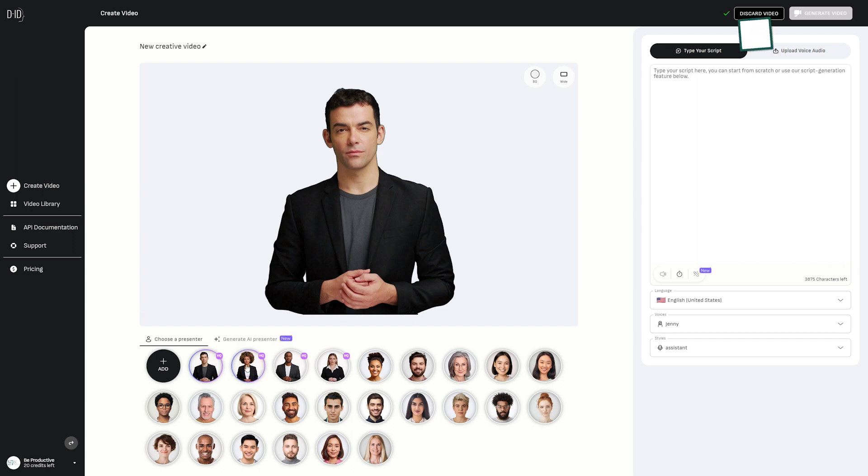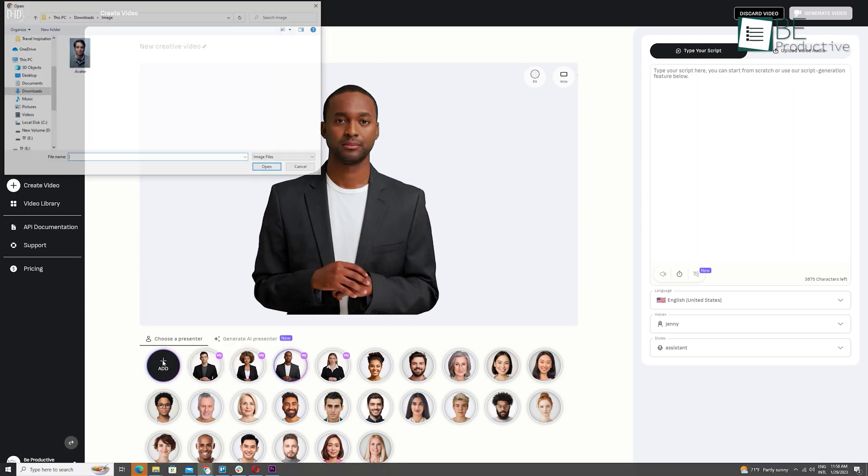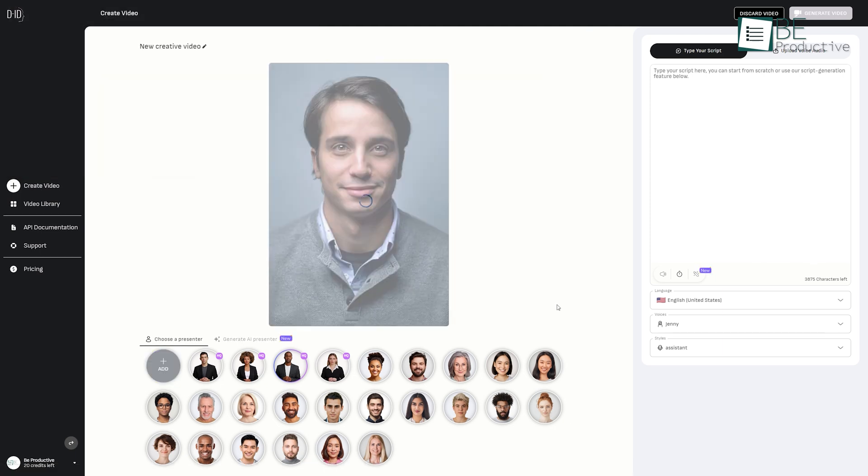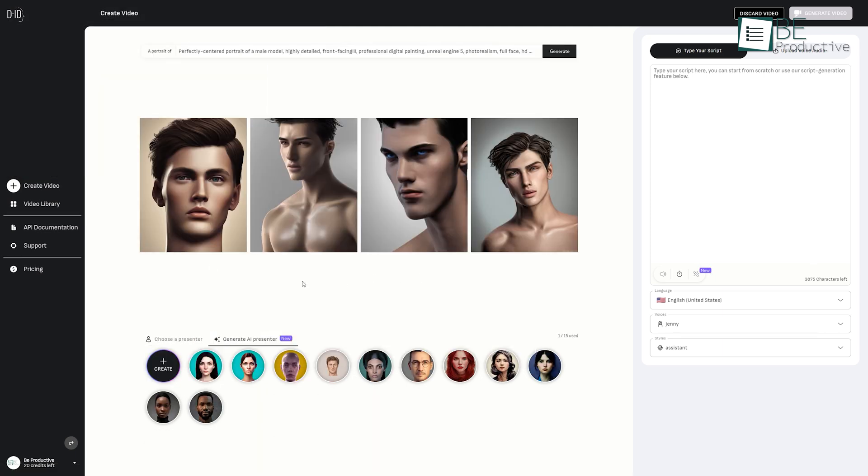To get started, firstly, you have to choose a presenter or an avatar among the available options. Or you can upload a face of your preference. You can also generate your personalized AI presenter by providing some details.